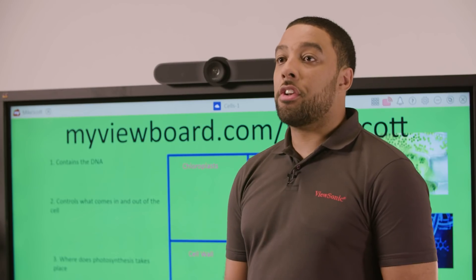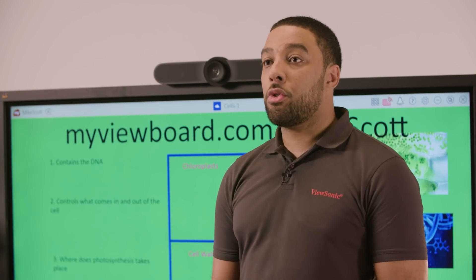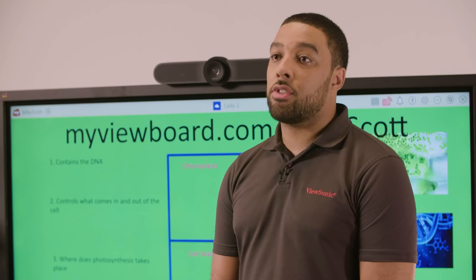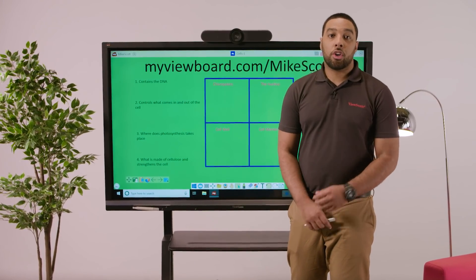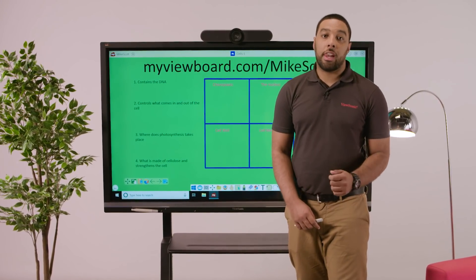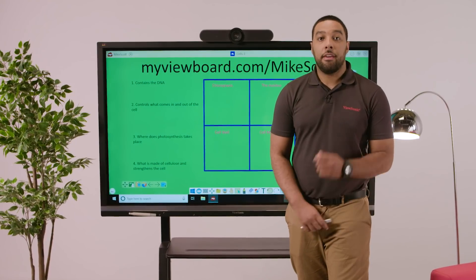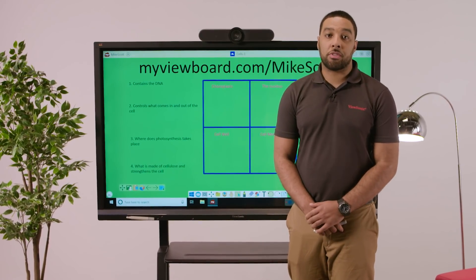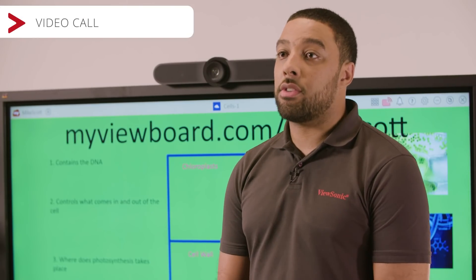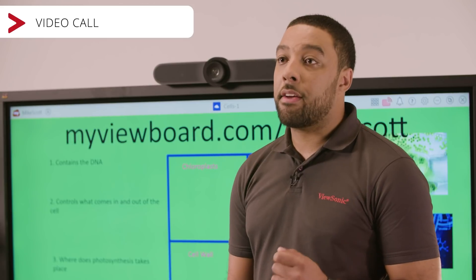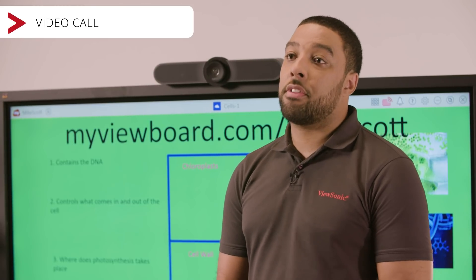The ViewSonic Digital Whiteboard can also support distance learning, and schools from across the world can join collaborative projects. If teachers want students from outside of school to join the lesson, they can make a video call and be a part of the class.